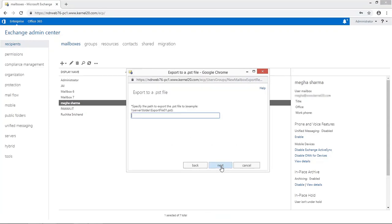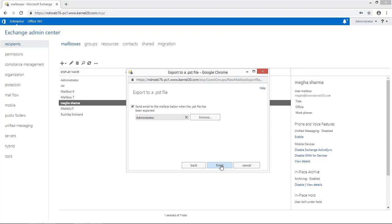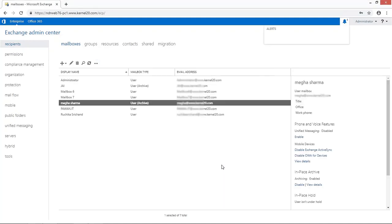In the next dialog box, provide the shared folder path where PST file is located. Select the mailbox on which you want to receive the confirmation message after conversion. Click Finish and the conversion process starts.